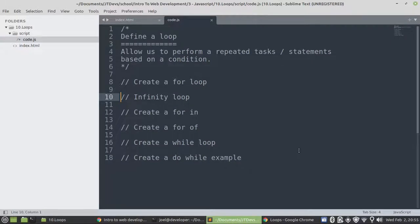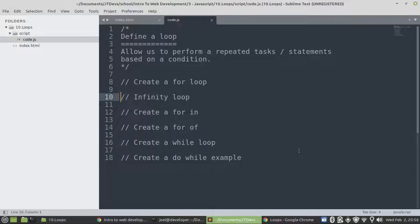Hello guys, my name is Joel Mukanya. I'm a CEO and founder at Tutorials. For today's video, we're going to create an example of a loop in JavaScript.